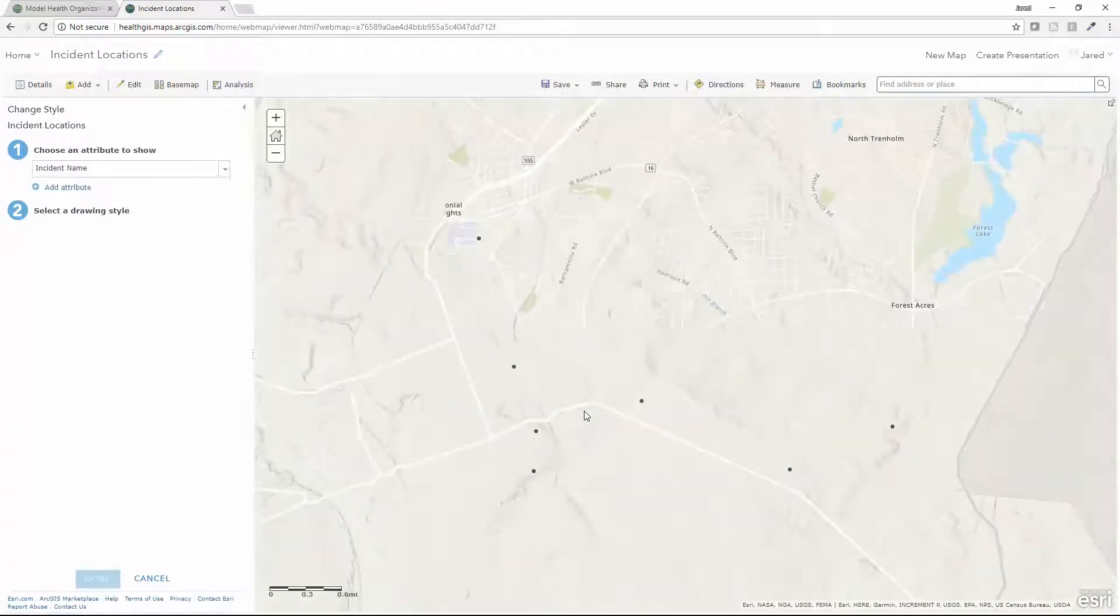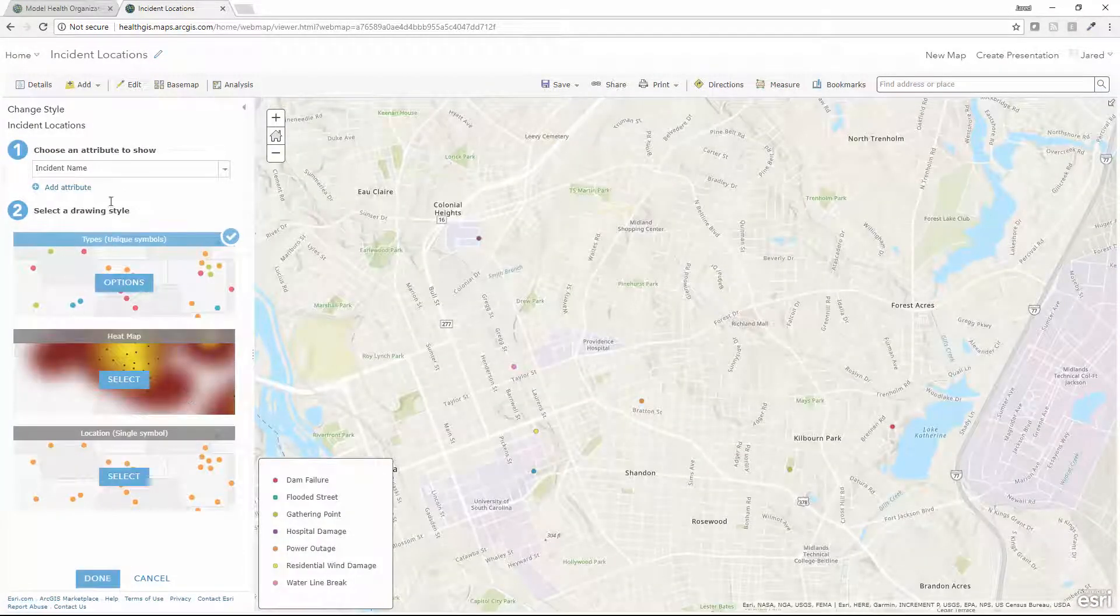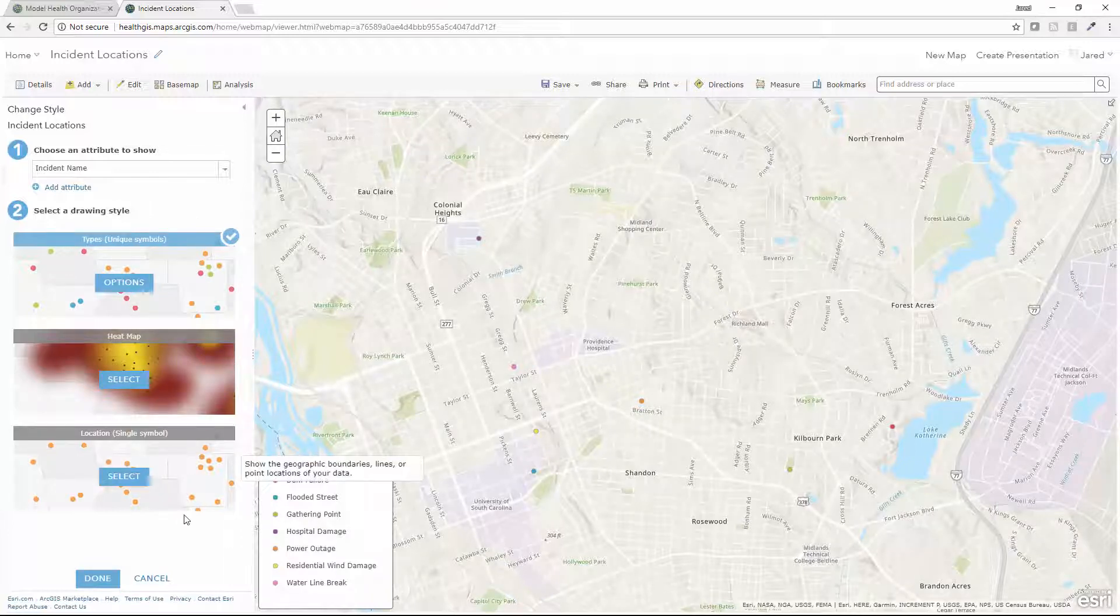So now it simply takes those points and drops them onto a map. I have a number of different options to re-symbolize these features. I'll leave them as is for now.